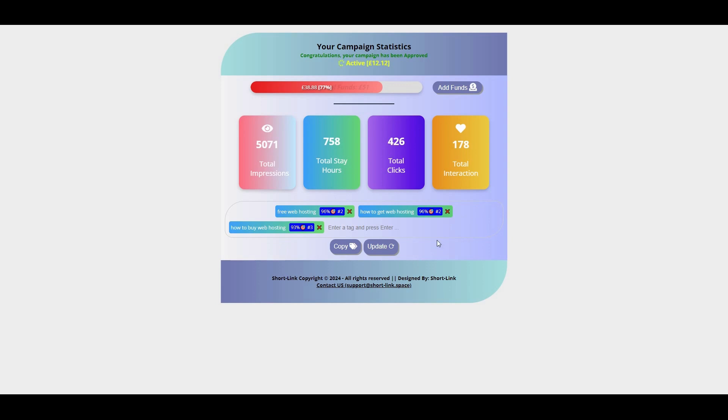Once that happens, move on and find new target keywords to work on, and keep repeating the process. And that's it for today's video. I hope everything was clear, and if you have any questions or need help, feel free to reach out to me. I'll leave the link to my Facebook page below in the description. See you in the next video.